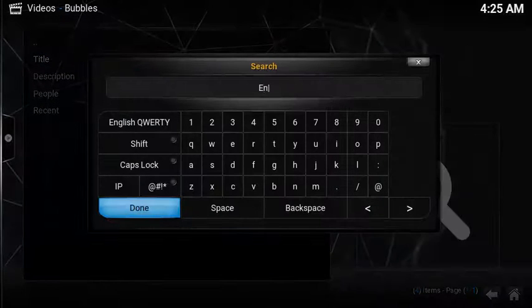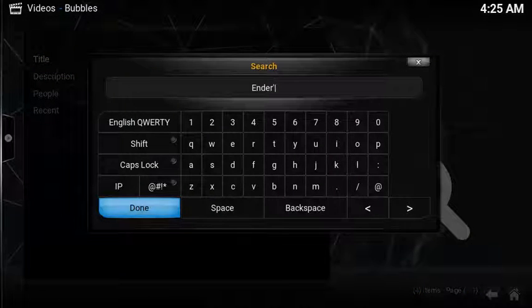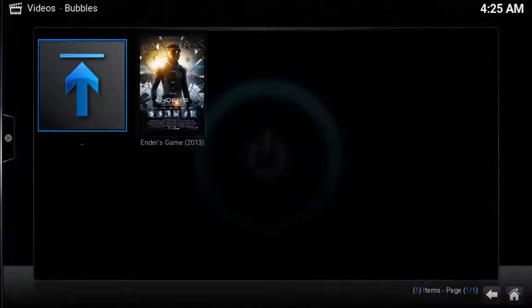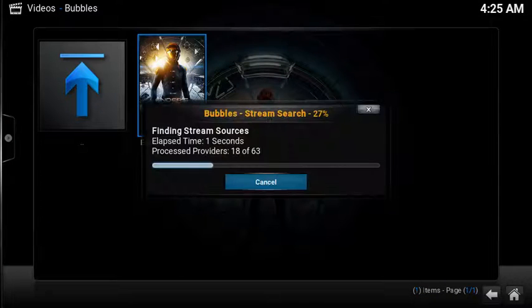Search works really well. It's quick to show results, and the streams load quickly.